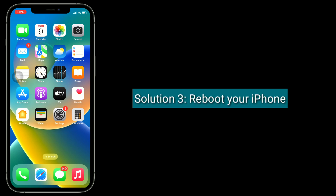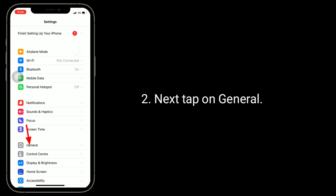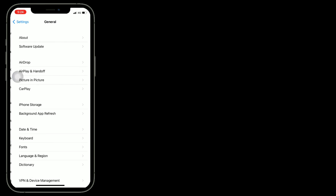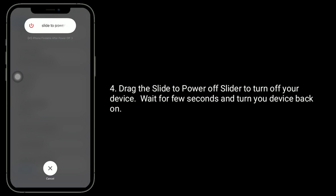The third solution is to reboot your iPhone. To do this, launch the Settings app. Next, tap on General. Now scroll down to the bottom and tap on Shutdown. Drag the slide to power off slider to turn off your device. Wait a few seconds, then turn your device back on.